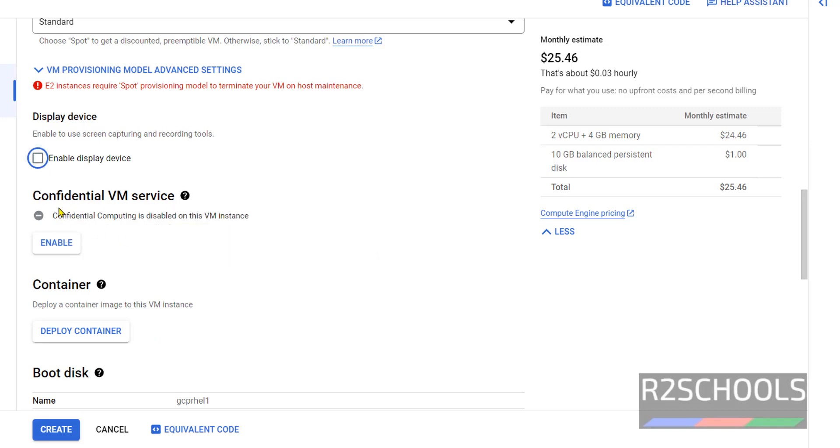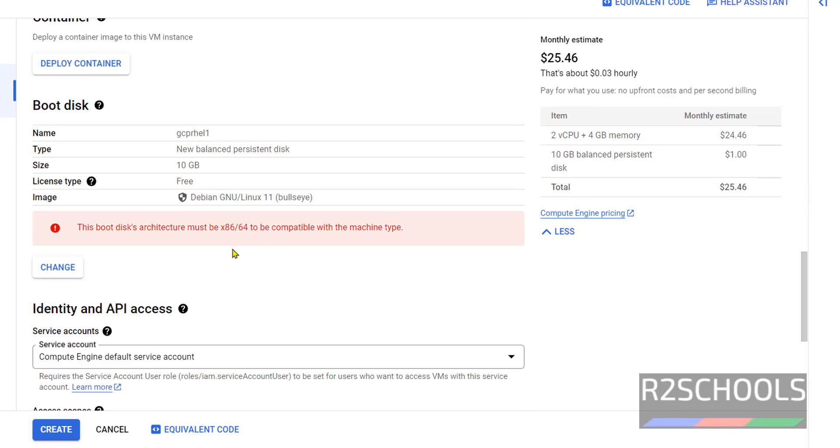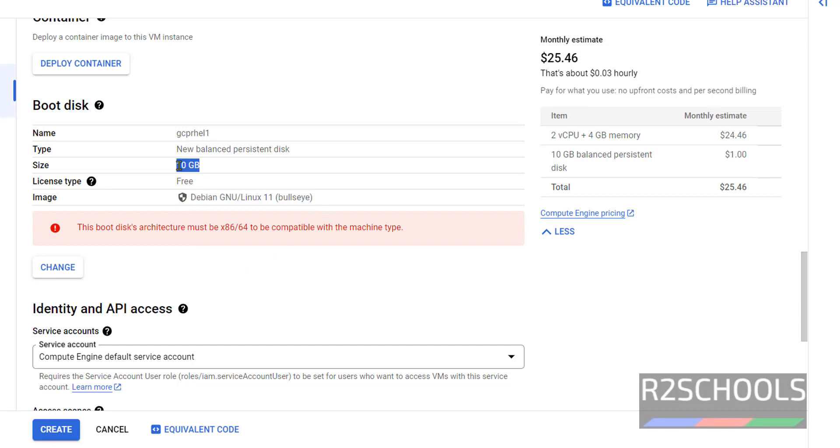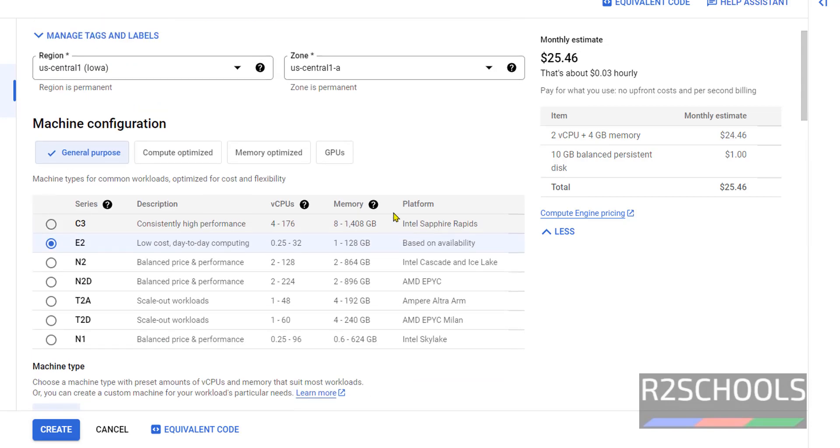Next, confidential VM service. Here we have to select the boot disk. We have to select the image. By default it has selected Debian 11 version and the size is 10 gigabytes, and this is the name which we have given.